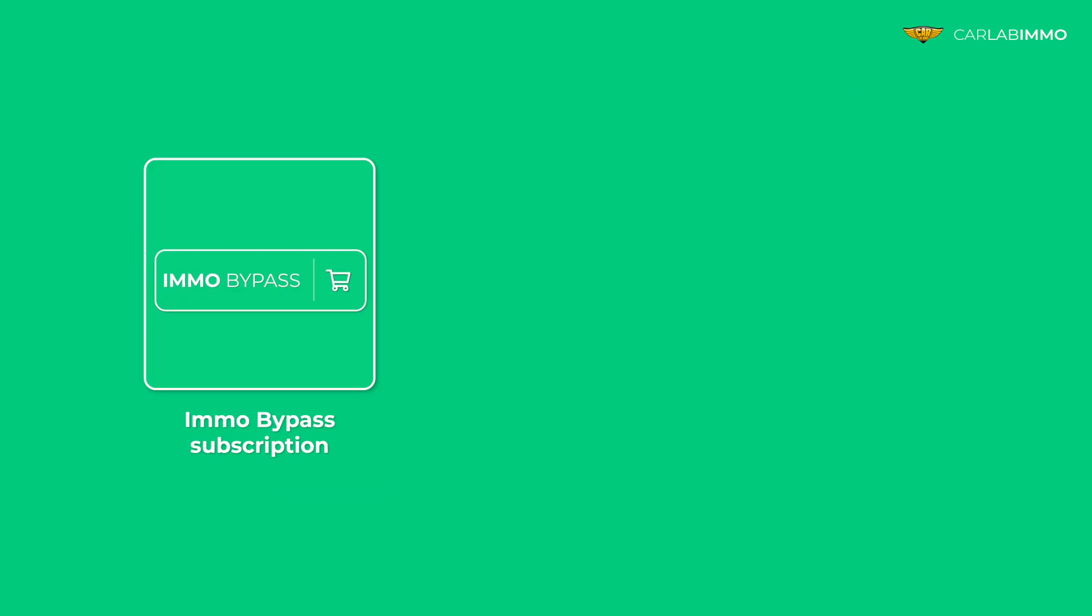All you need is IMMO Bypass subscription. If you don't have a subscription, you can purchase it at carlabimmo.com.